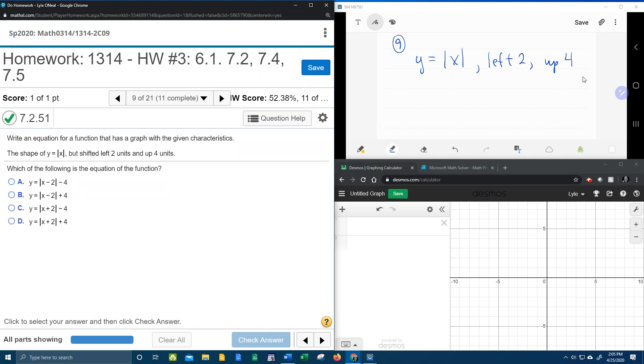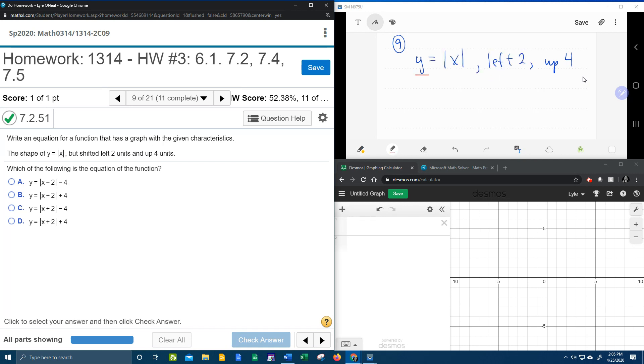So y equals absolute value of x, this is the parent function. Okay, they want me to shift it left 2, remember we said that plus is left, minus is right.